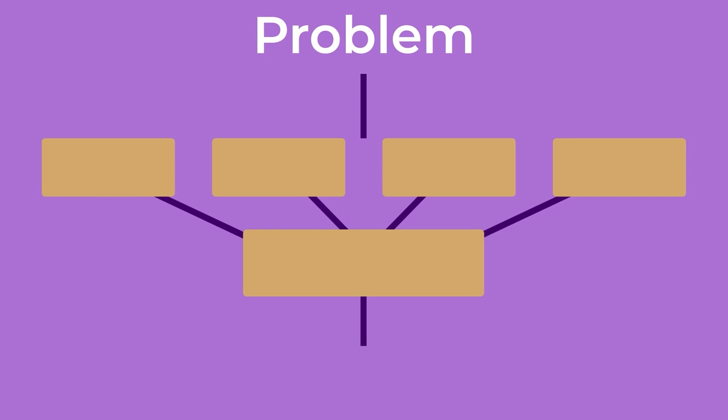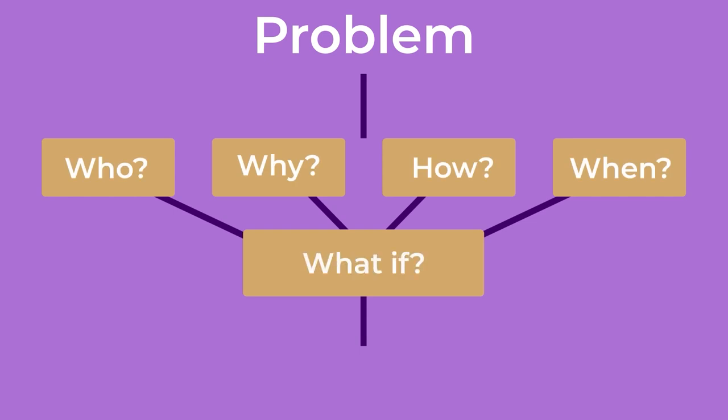The first step in managing practical problems is identifying your problem and what you would like to do different.